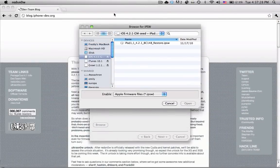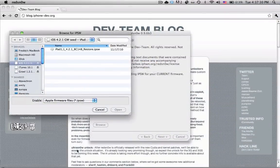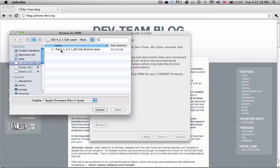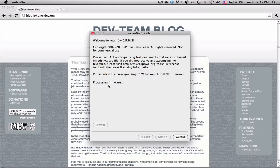When you open up the version of RedSn0w that you can download, you're going to want to go find the IPSW that you restored your iDevice with. So I restored my iPad with this, so you would click open.